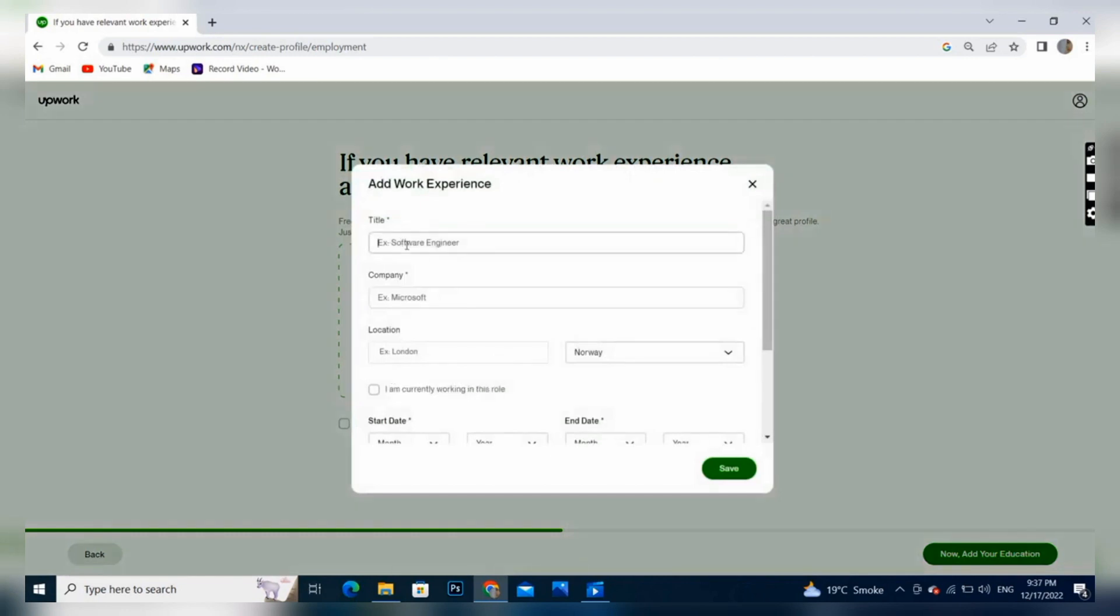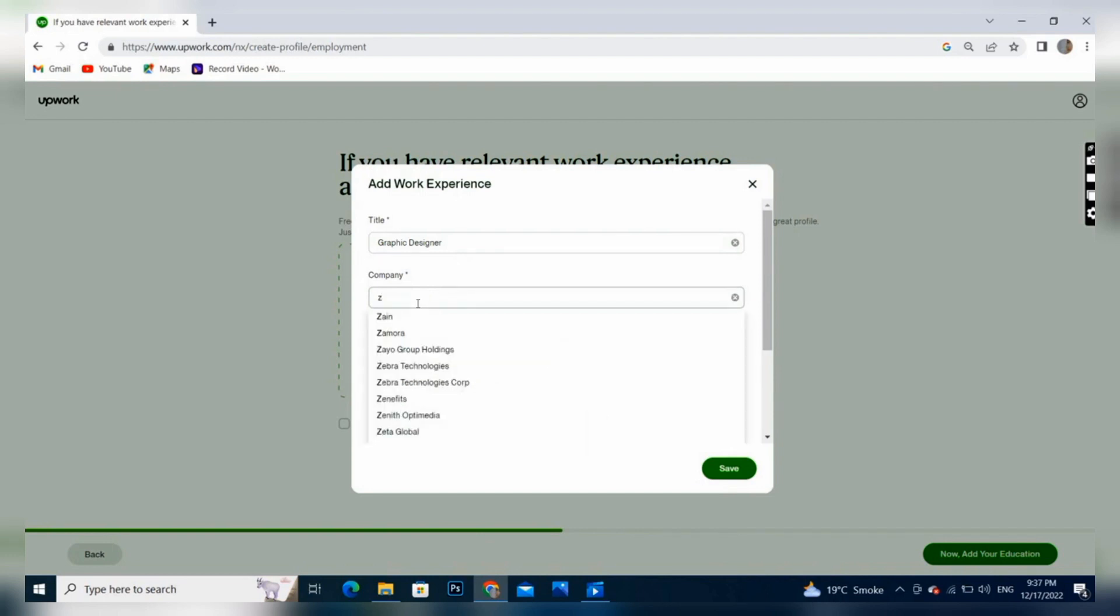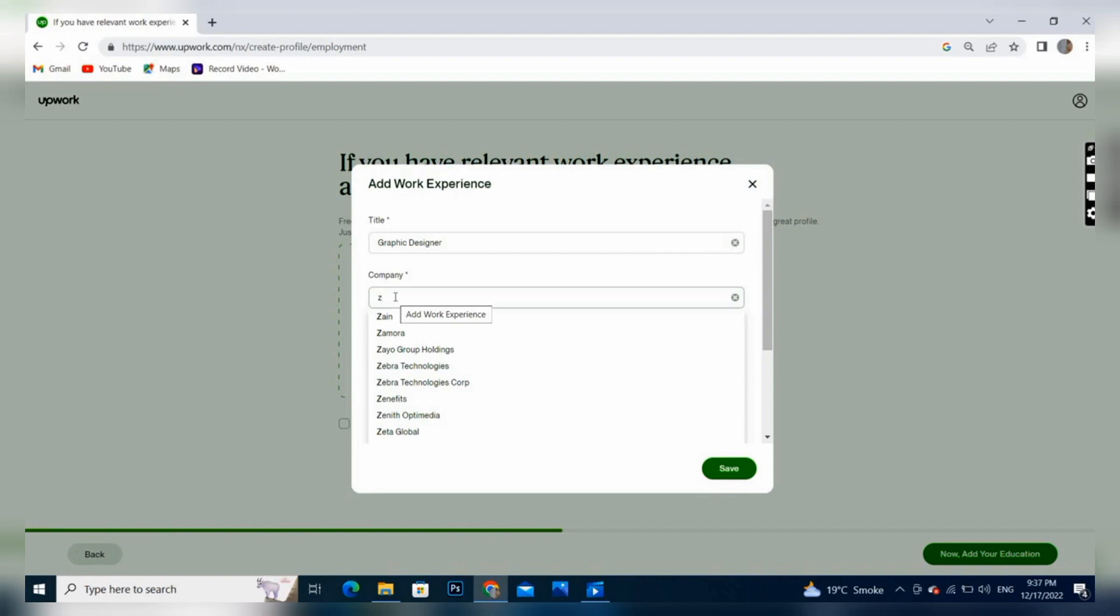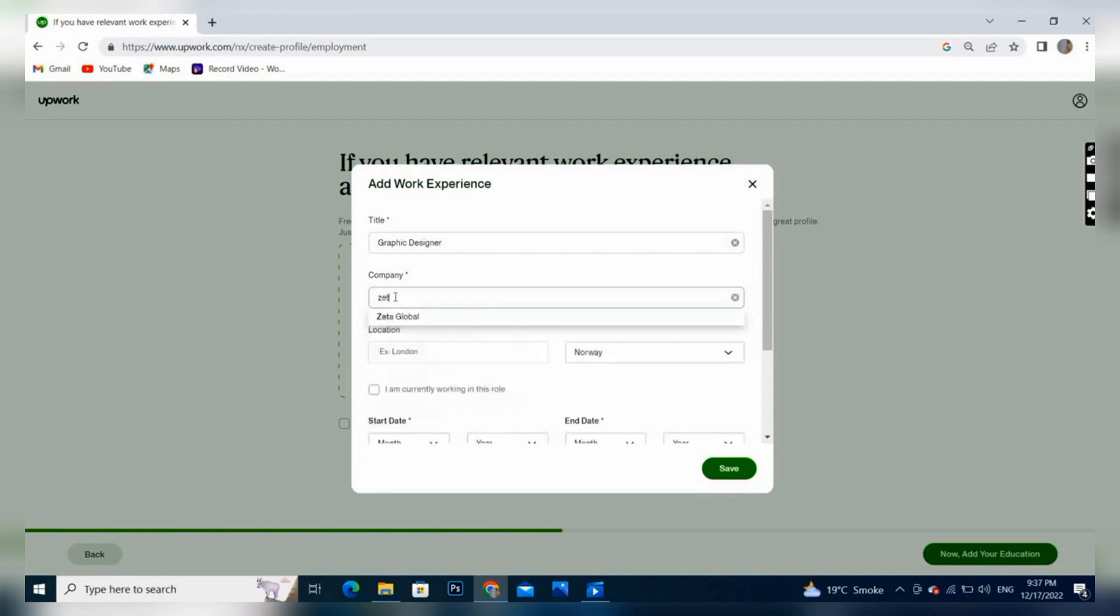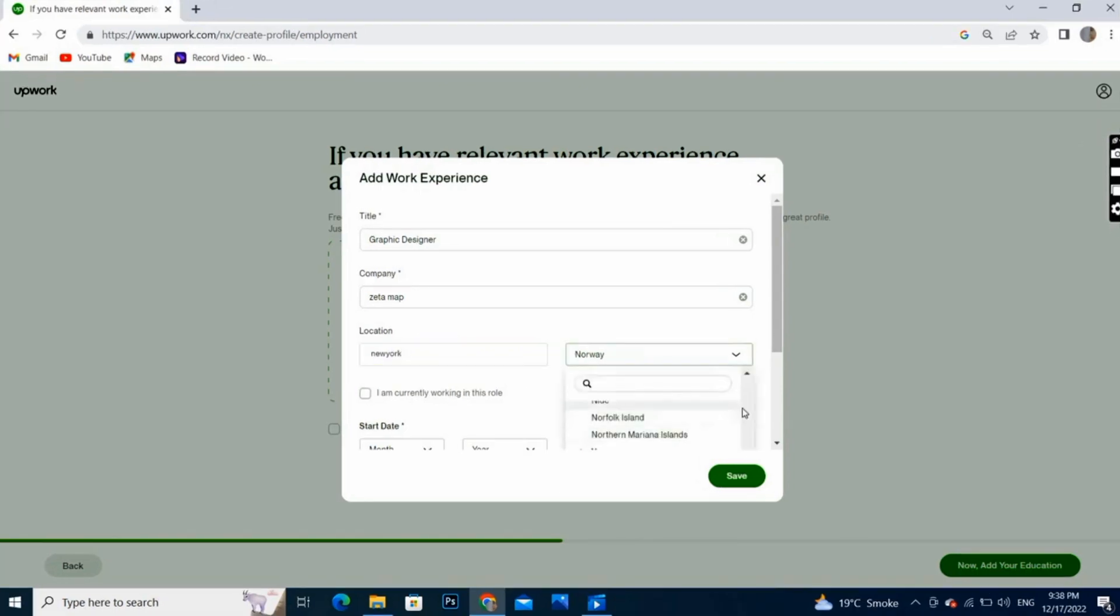Here we have to write our previous experience. I worked as a graphic designer in my company, so I will write here my company name and my title. If you have options, you can select by clicking this. I'm writing here my company's name which was Zeta Map, and here I will write my city. You will write your city here, and once you're done with your city, then you will select your country.